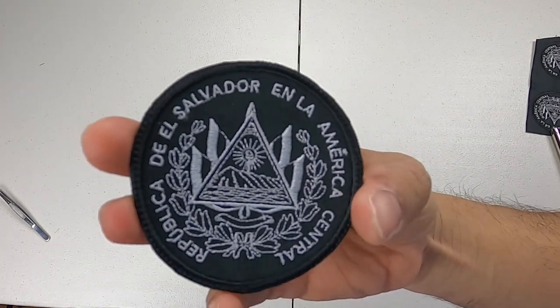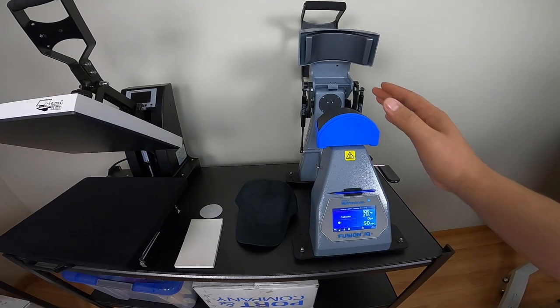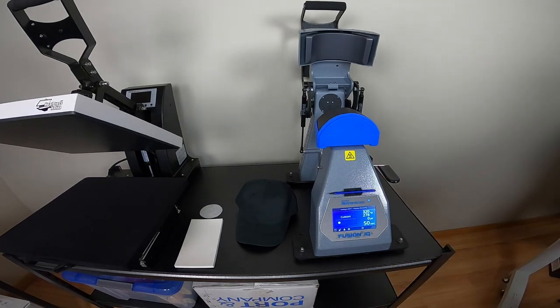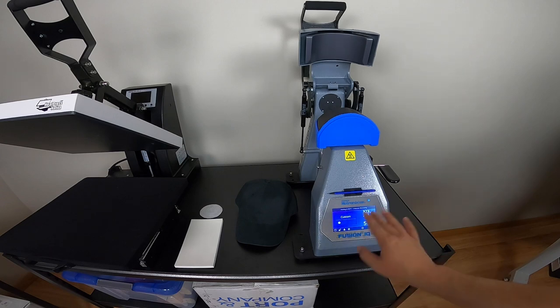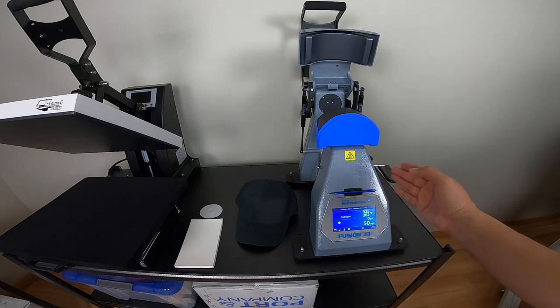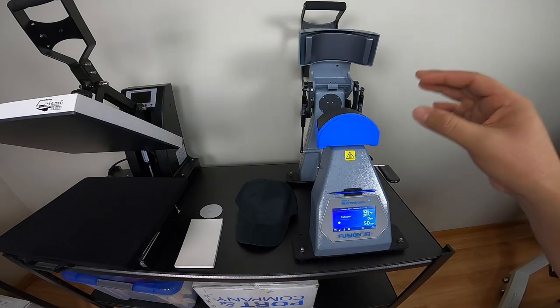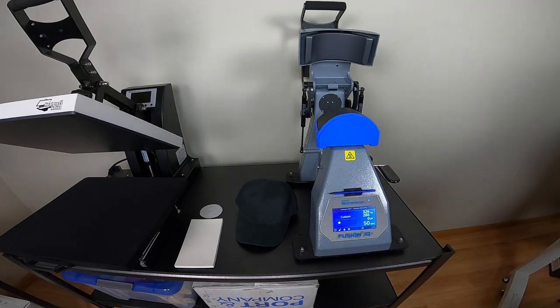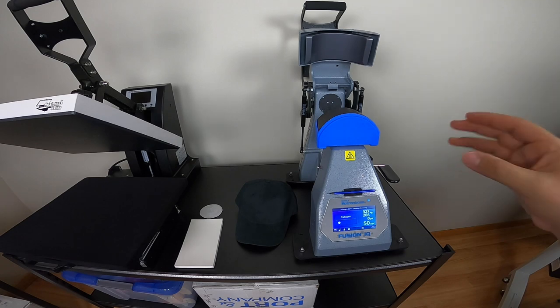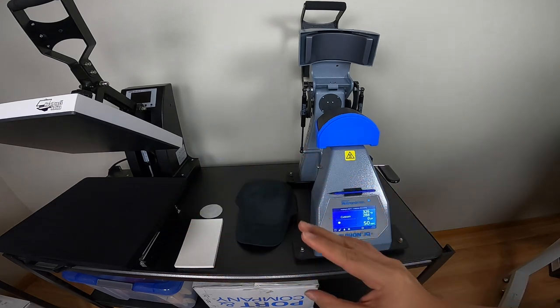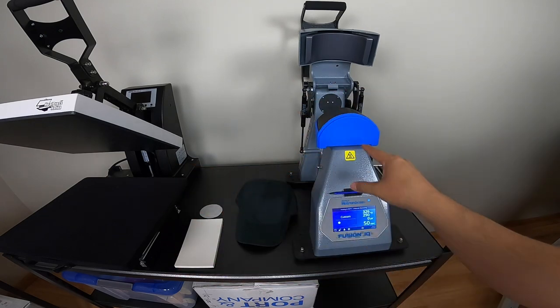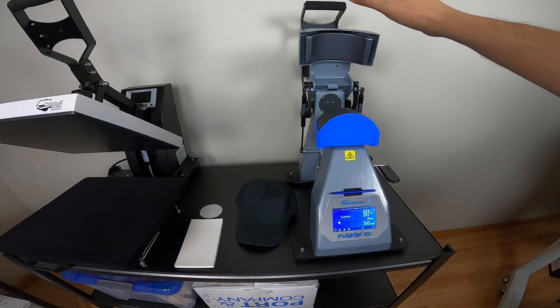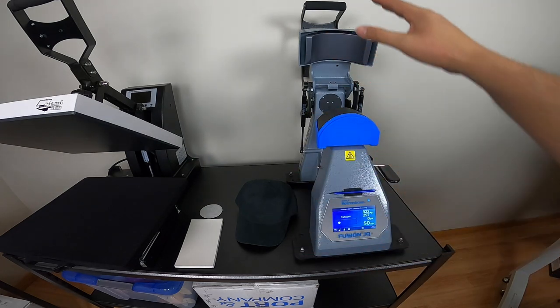I have the heat press warming up right now. I have four minutes remaining. This was pretty cool about this one, it tells you once you do your settings how much longer you have to wait. This heat press and other heat presses too, the powerful ones, you want it on its own dedicated circuit breaker. Since I have two, I always make sure I unplug the big one if I'm going to use the hat press.